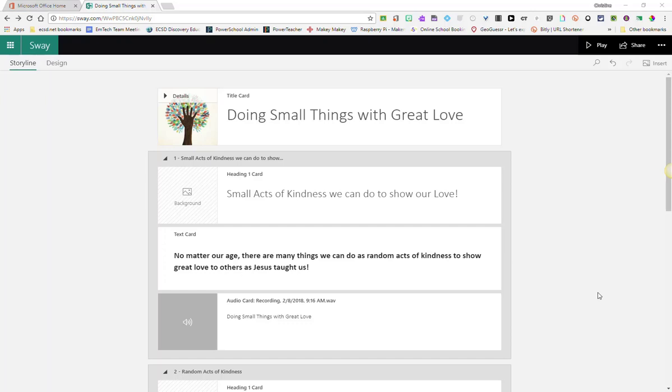Let's take a look at some design features and functions within Sway. Before we actually go into our design mode to change the look and feel of our Sway,